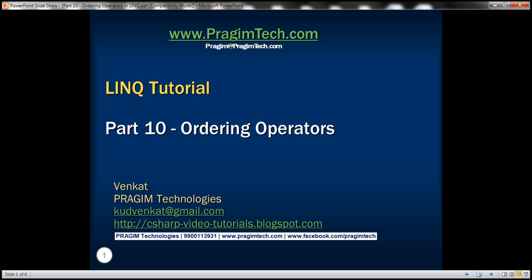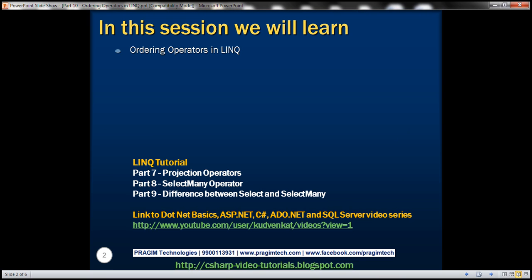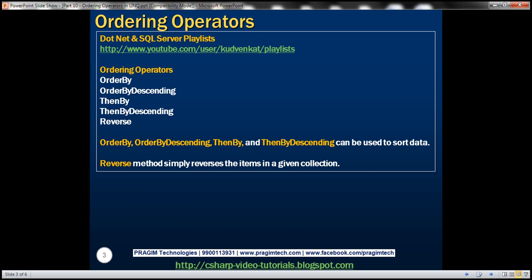This is part 10 of the LINQ tutorial. In this video, we'll discuss ordering operators in LINQ: OrderBy, OrderByDescending, ThenBy, ThenByDescending, and Reverse. All of these standard query operators belong to the ordering operators category.